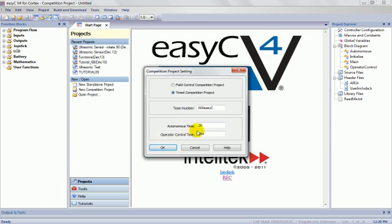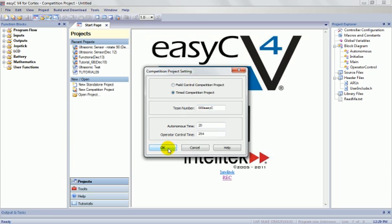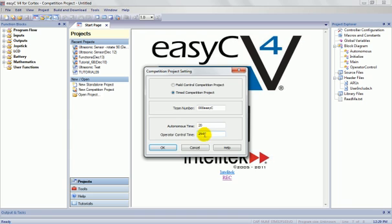So when you load the program that we're going to do and we load it into the robot, when the robot establishes communication with the controller, the minute you push any button on the controller, it will start an autonomous time. And it will run an autonomous subroutine for 20 seconds, after which time you can gain operator control with the joystick, and then you can run your operator control time for 254 seconds. That's essentially how it would work in a VEX competition.